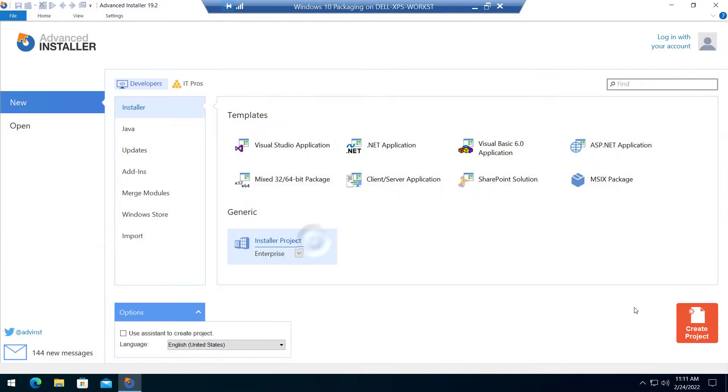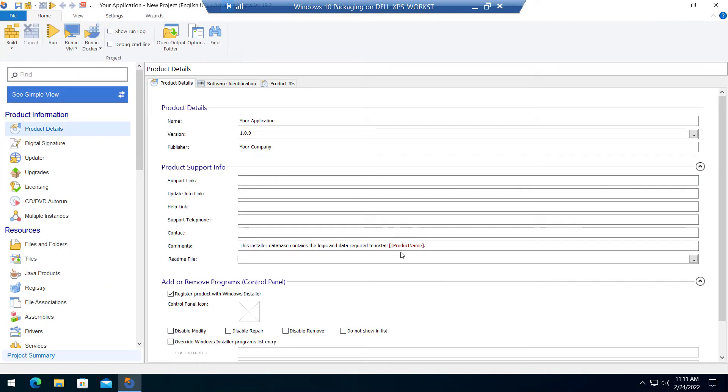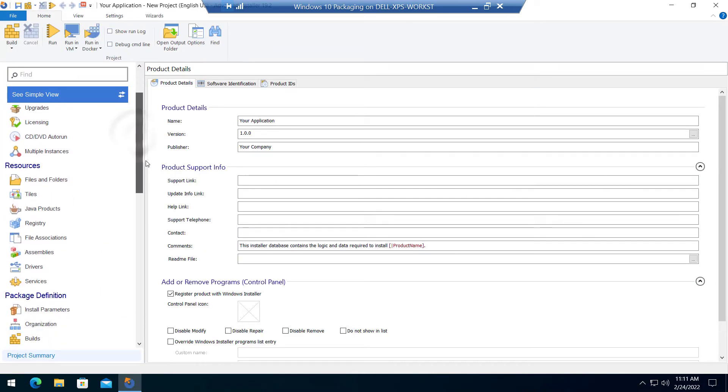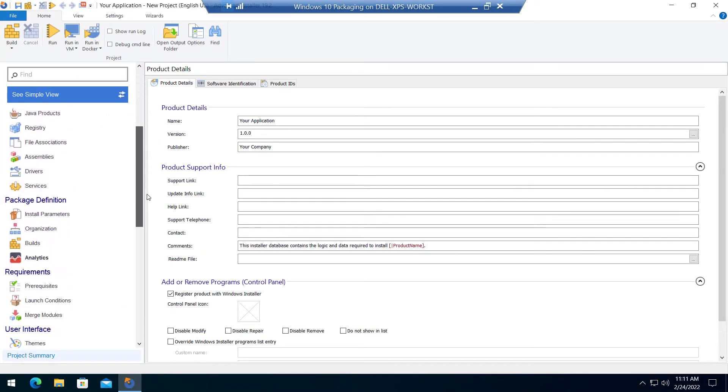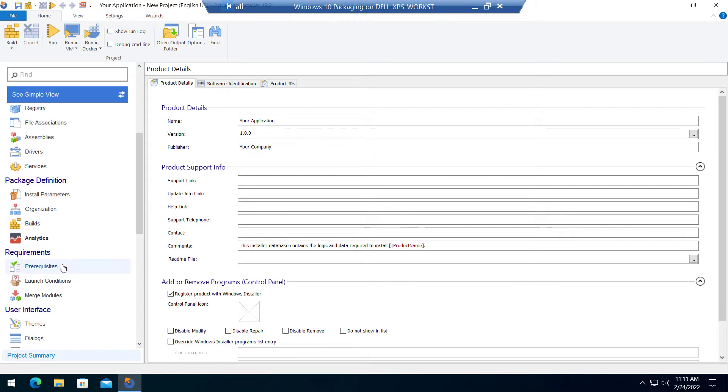Start by creating an enterprise installer project. From the left pane, go to the prerequisite section under requirements.